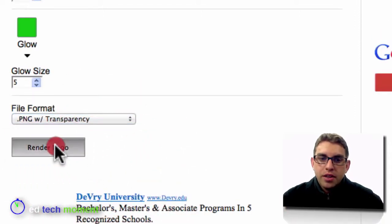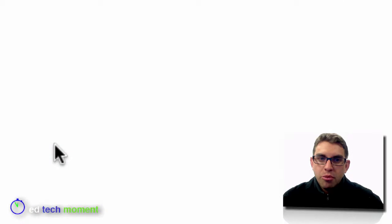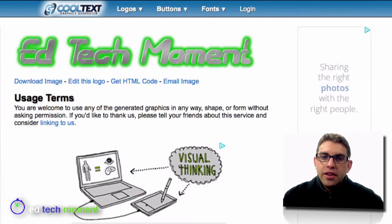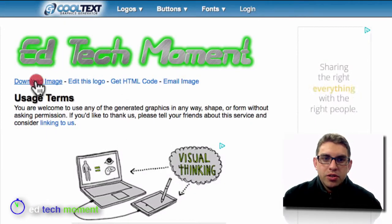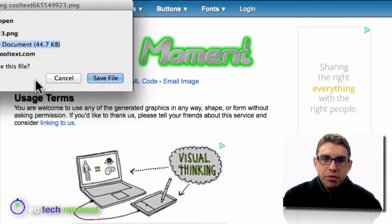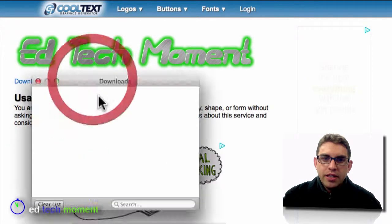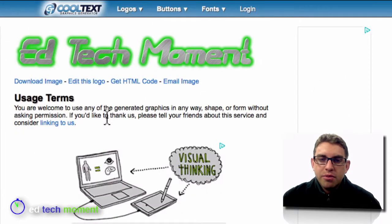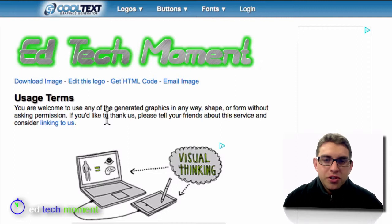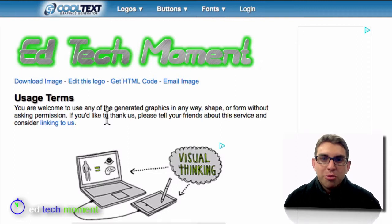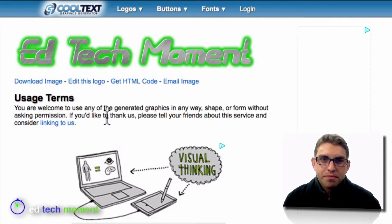Then I hit the render logo button. That's going to render out the logo exactly the way I specified it. I'm going to go ahead and choose download image and then save that file to my computer. Now I can use that in a website, a document, a presentation, a video — anything that I choose to.